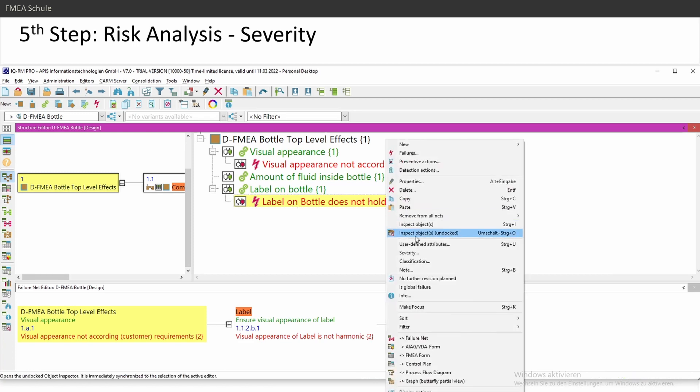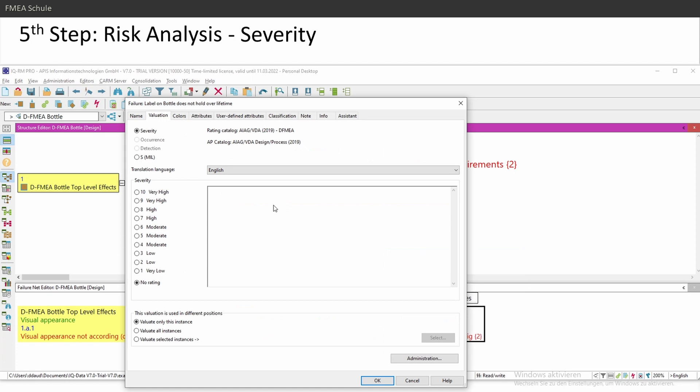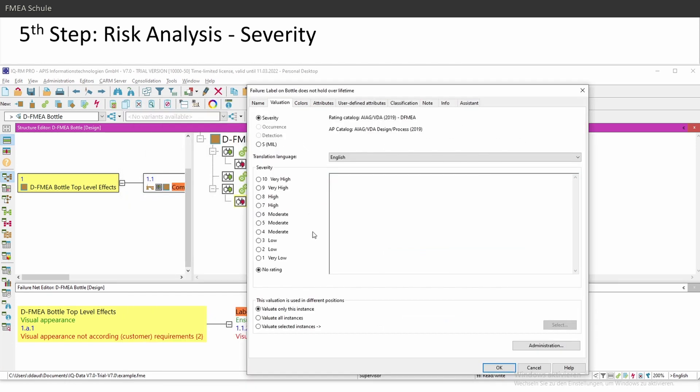Right mouse click and then severity. And then I can choose here from one to ten. I would say it's a moderate. In this case, the text is copied from the AIAG VDA catalog.